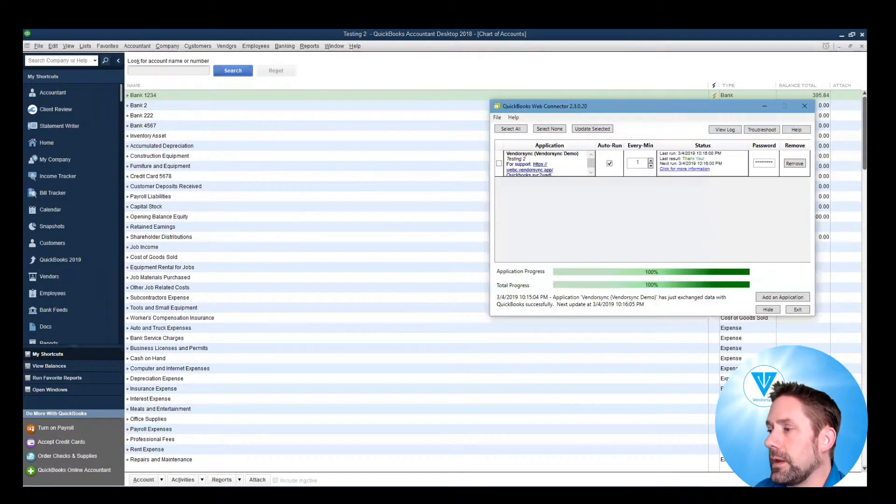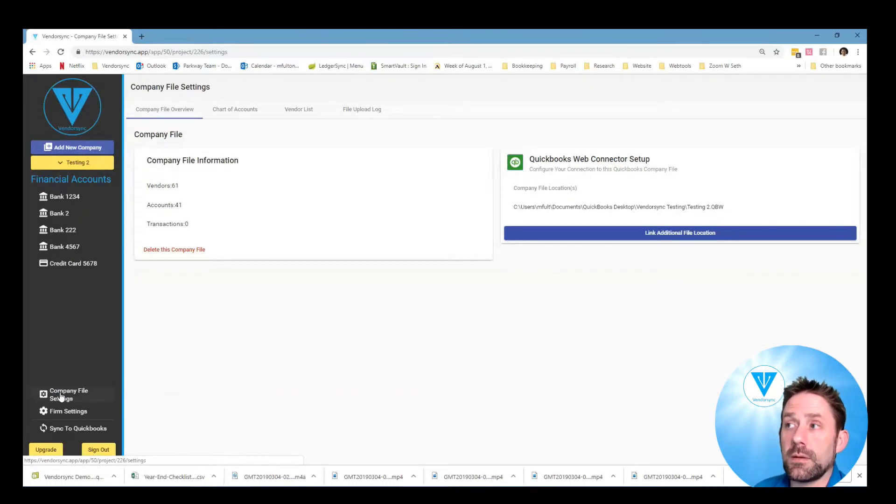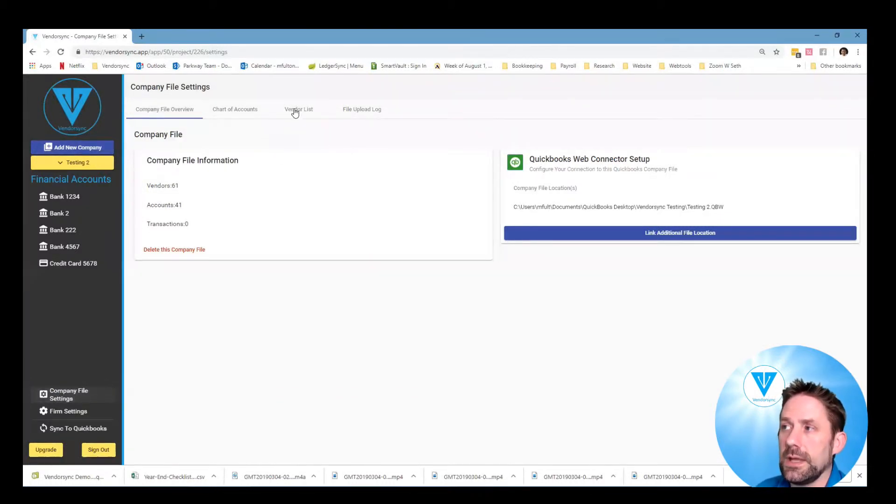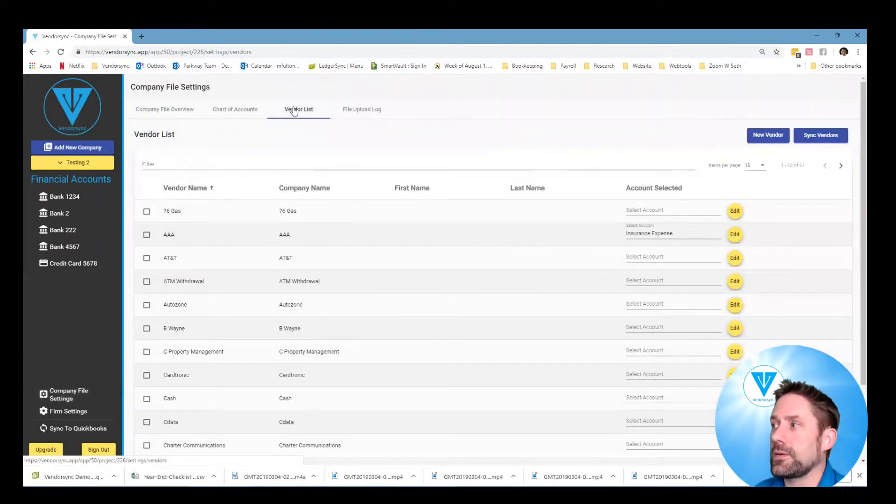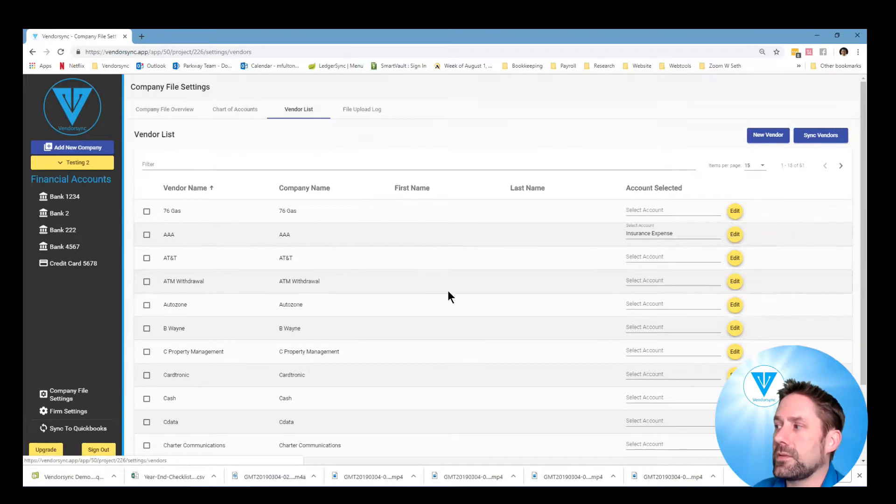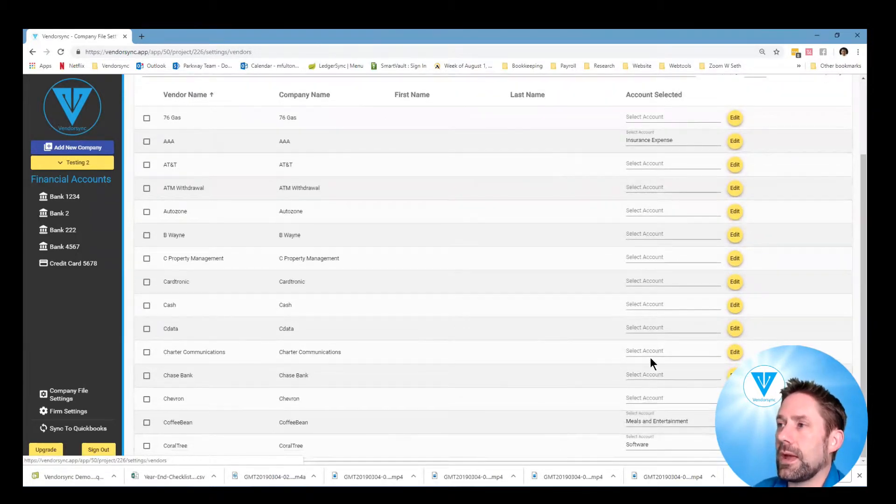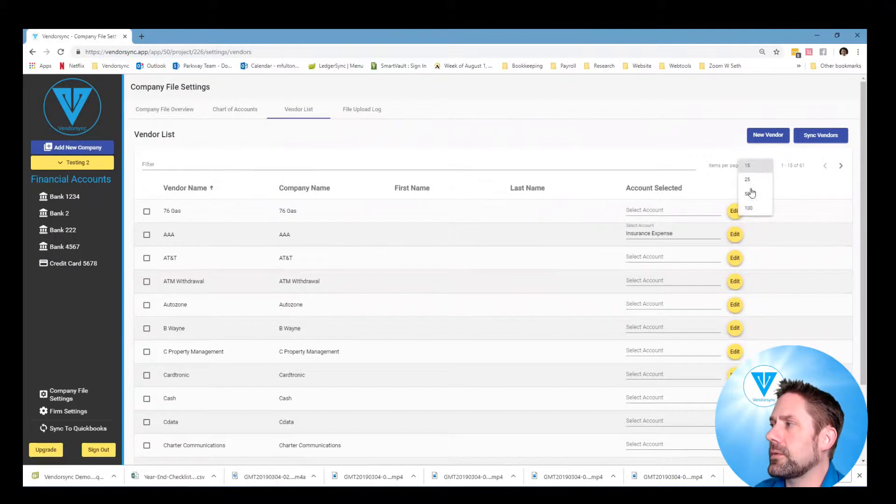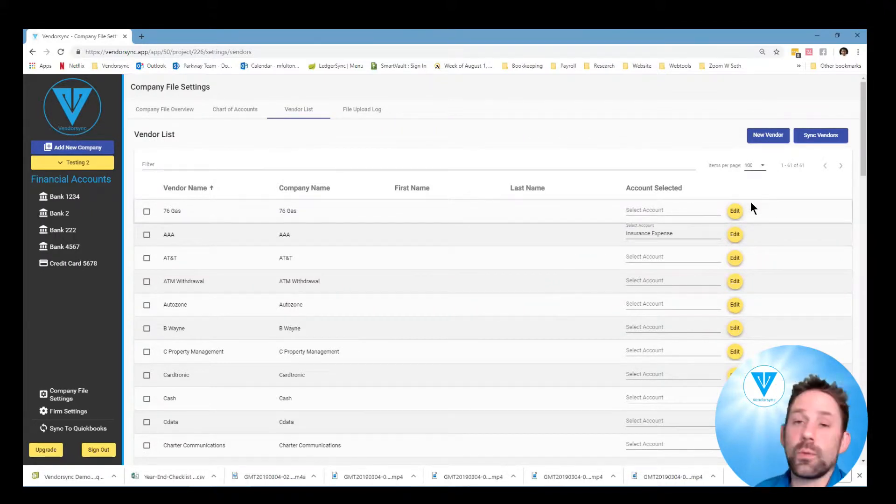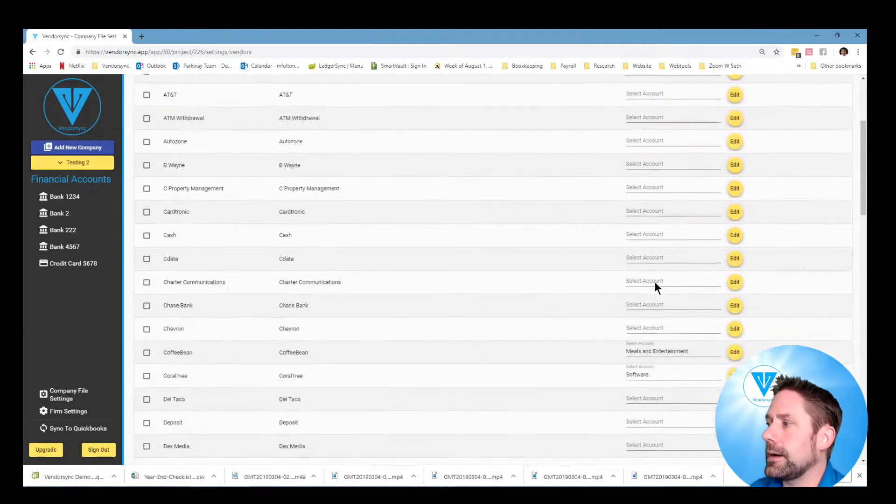If I come back over to VendorSync now, I'm going to go to company settings which would give me this here and I can see my vendor list at that point. From this vendor list we can see that we have about 61 different vendors and only certain ones actually have the relationship connected between them.